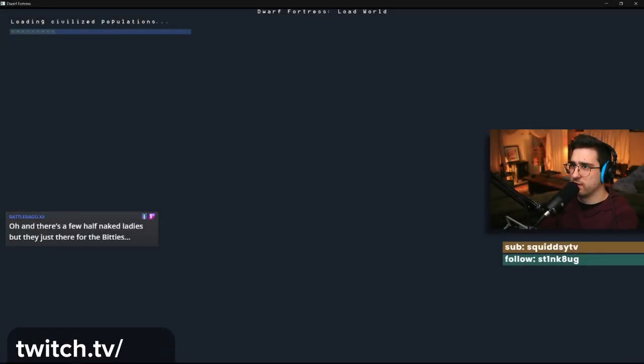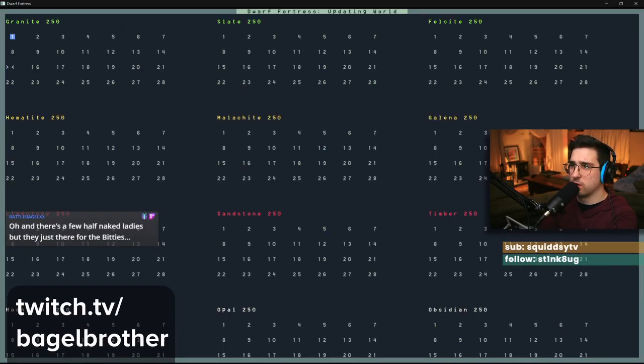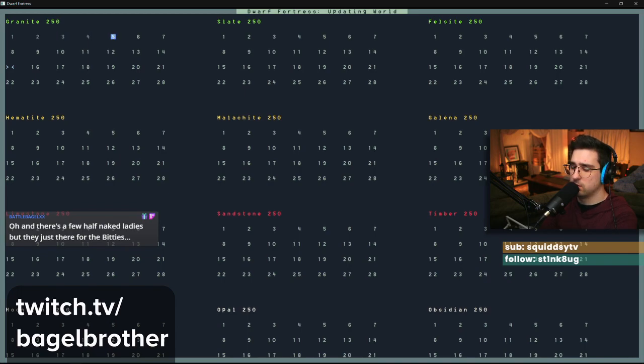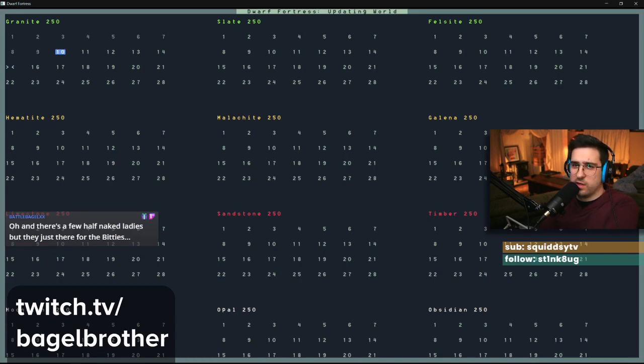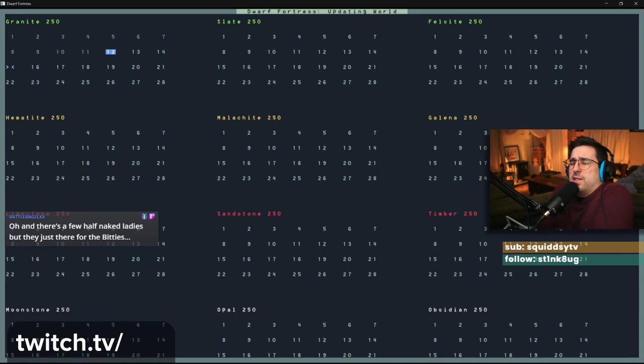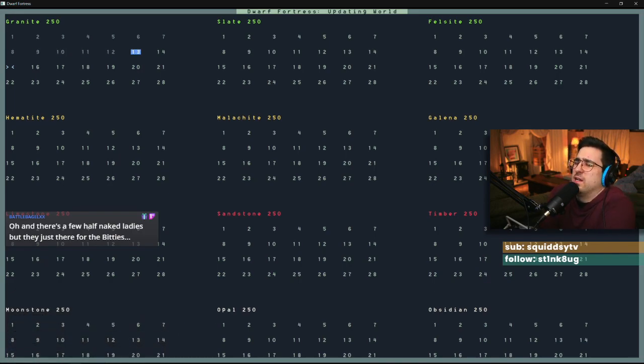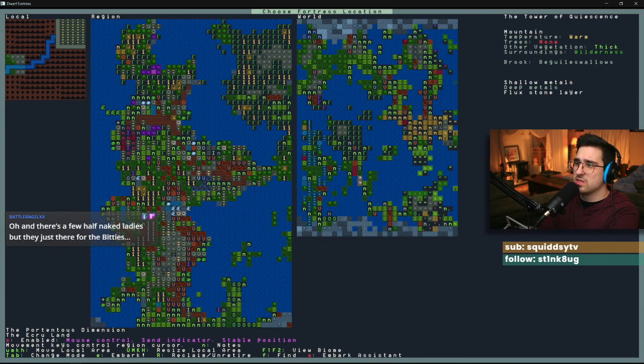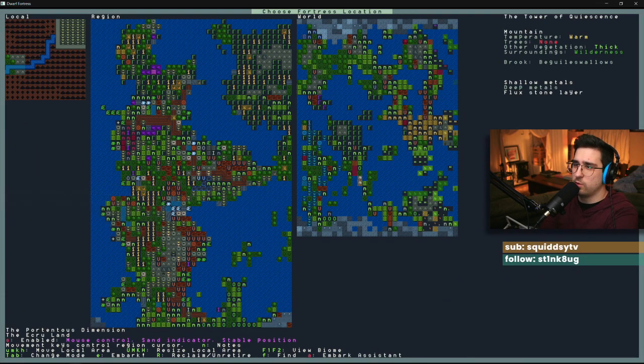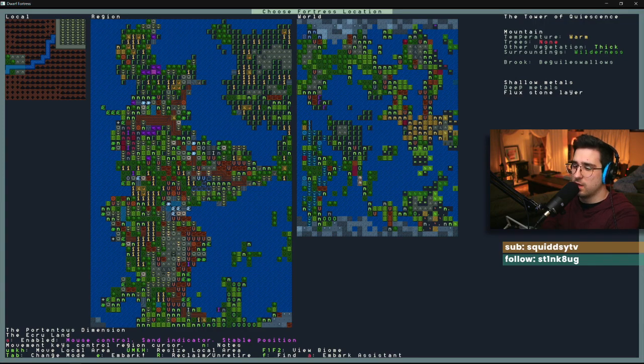While I eat ramen, I figured I would talk about the Cyberpunk 2077 stuff and what I think of it. It's just insane. This is not a hot take. If you listen to any podcast about video games, you'll hear the same thing.